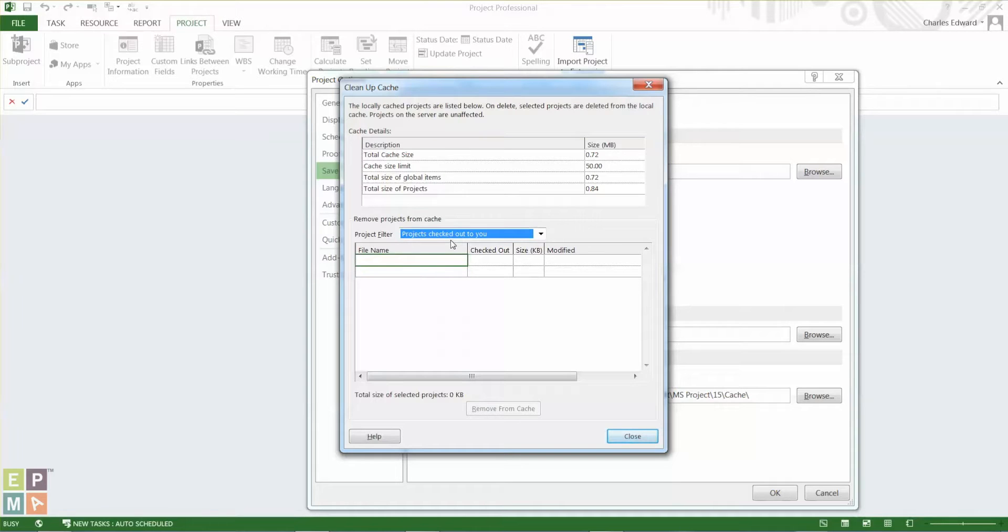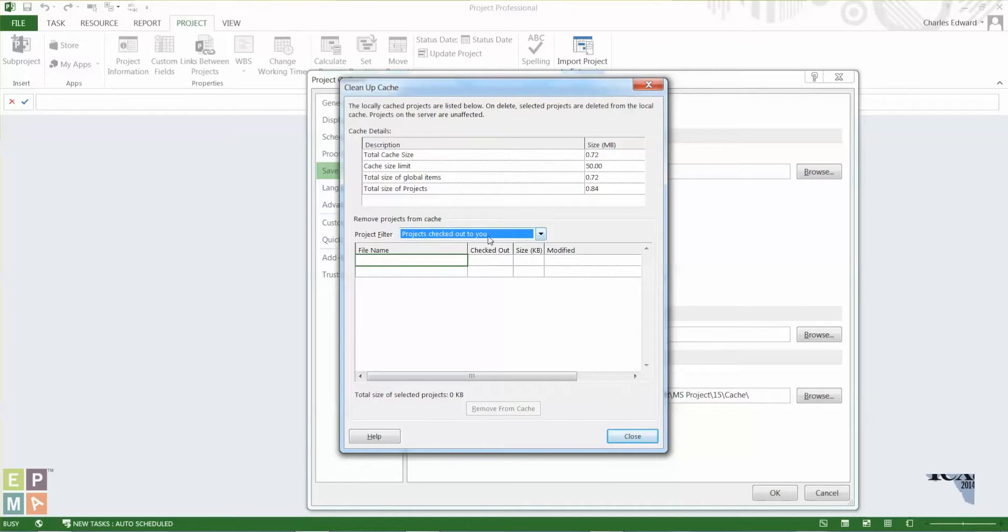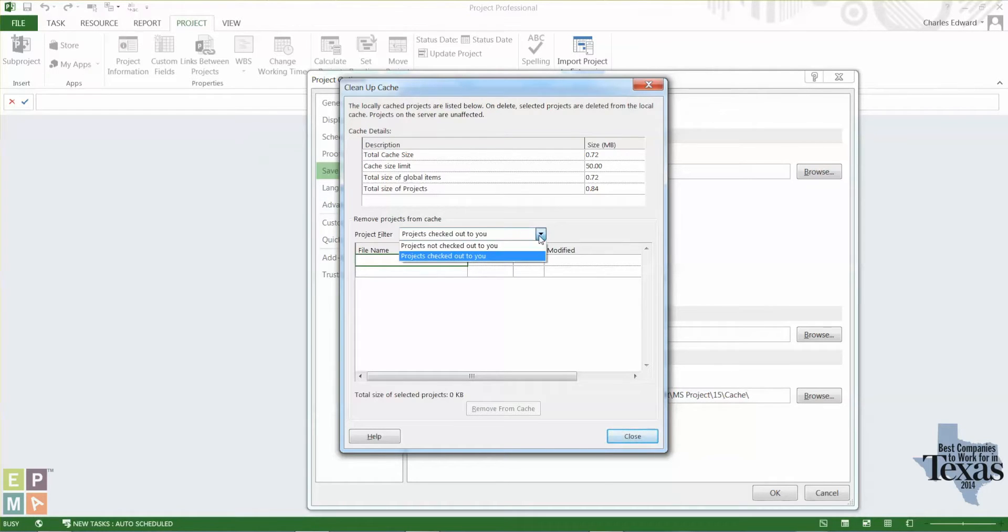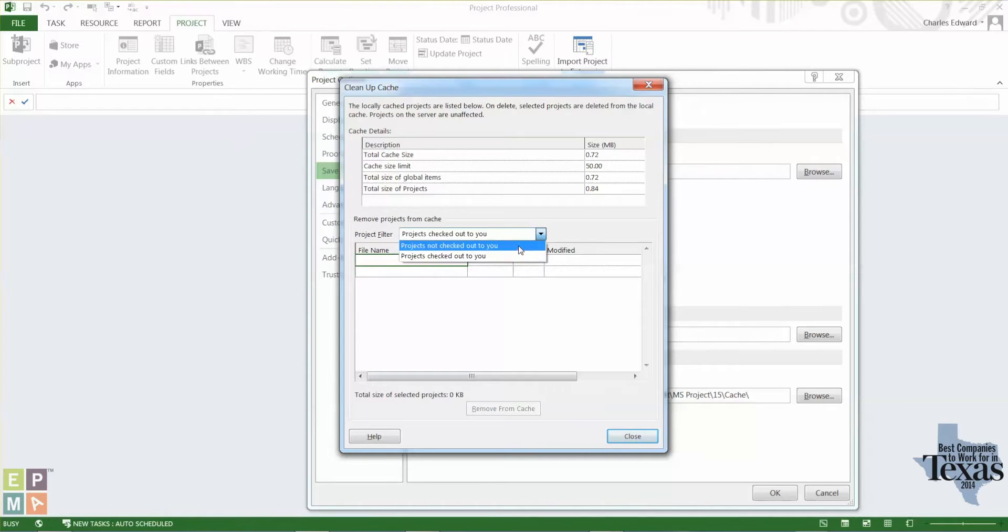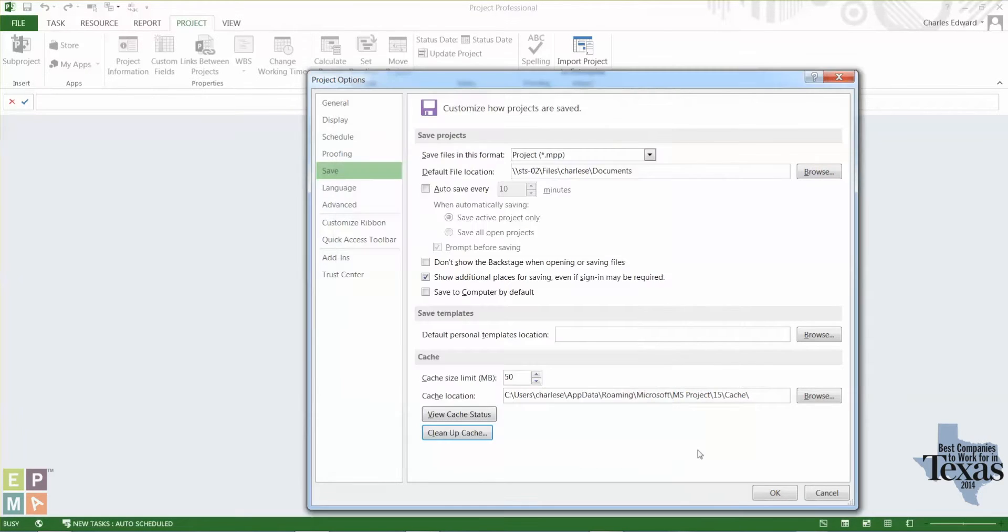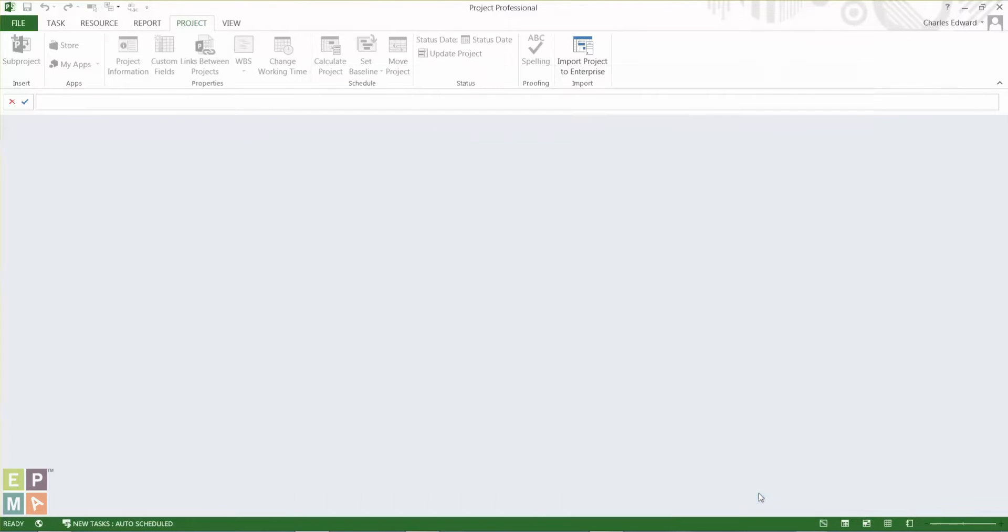So make sure there are no projects, no files available in both these options: projects that are not checked out to you and projects that are checked out to you. Once you're done with that, you can hit Close. Click OK on this Project Options dialog box.